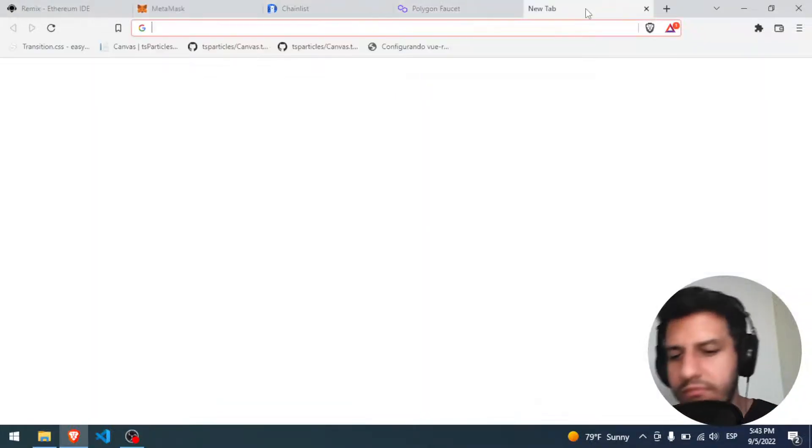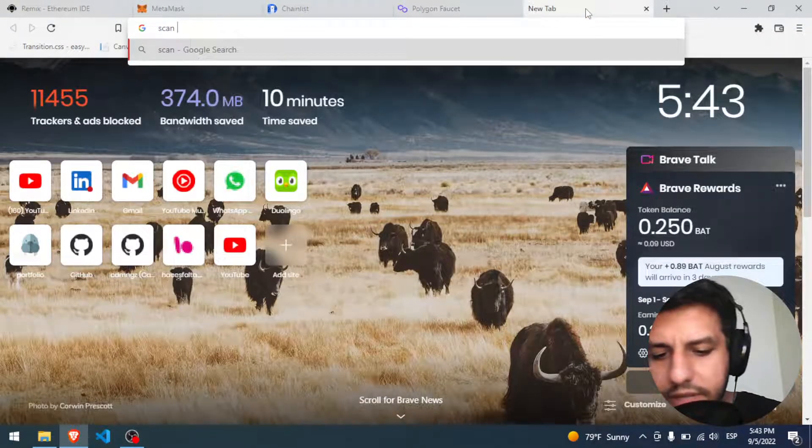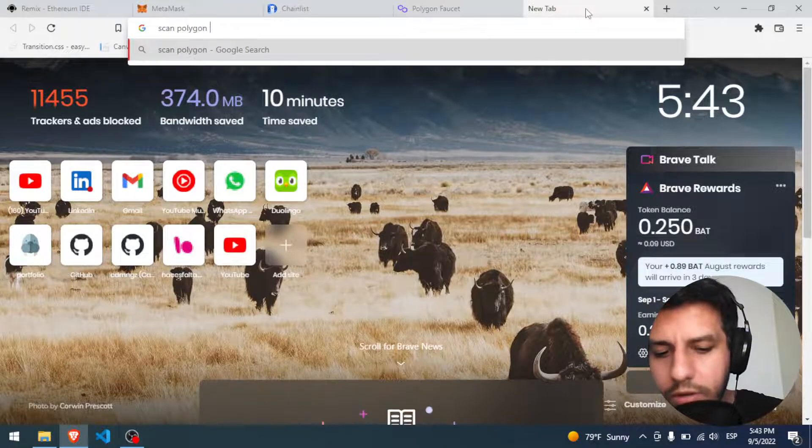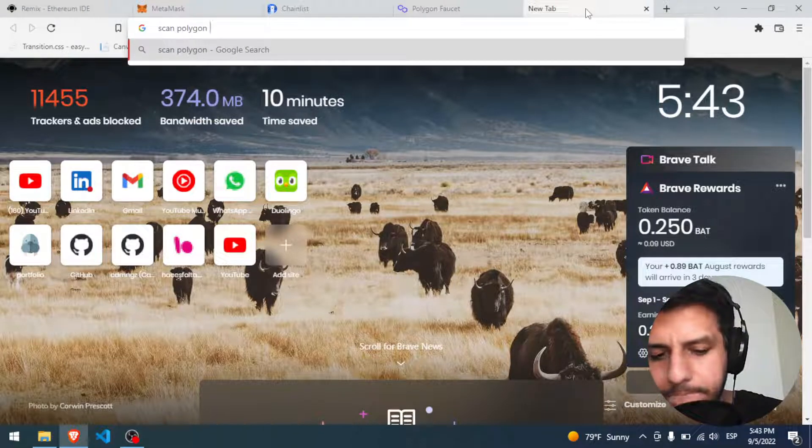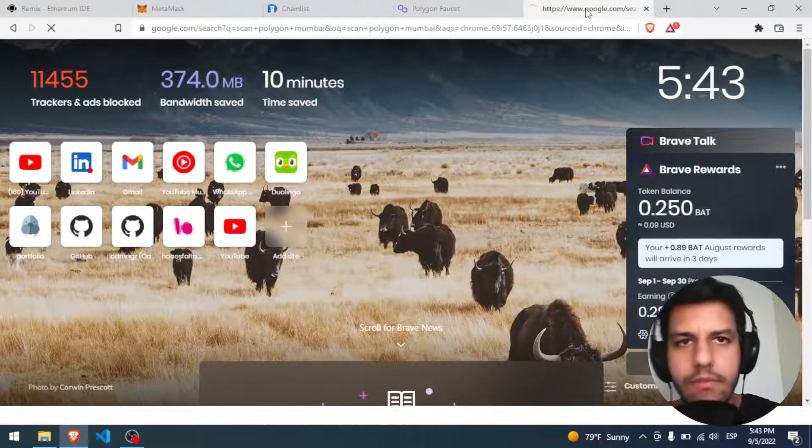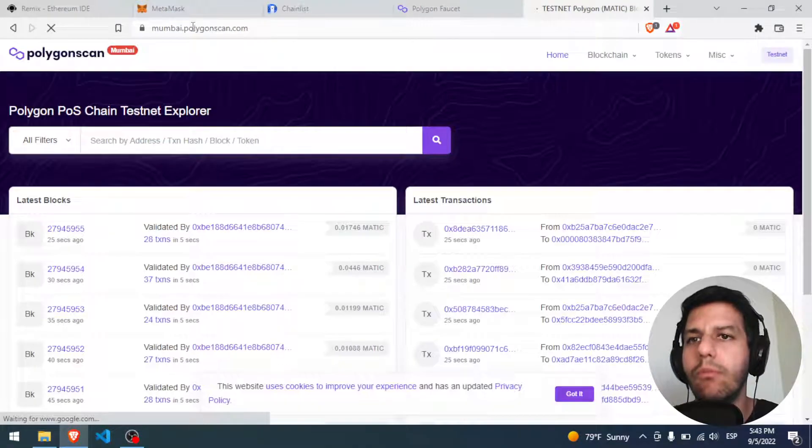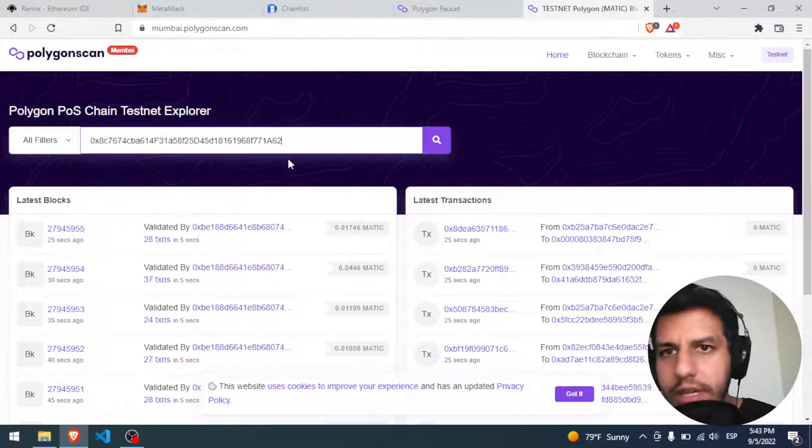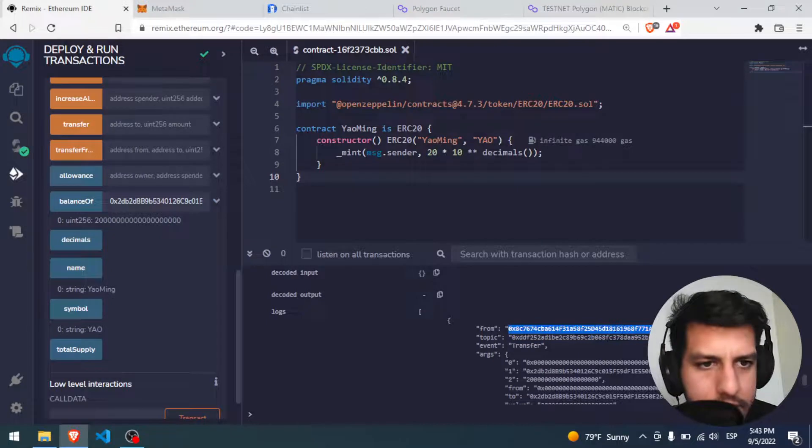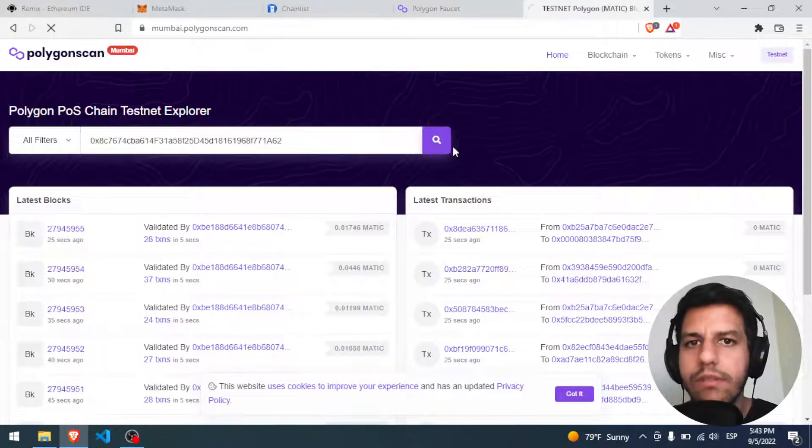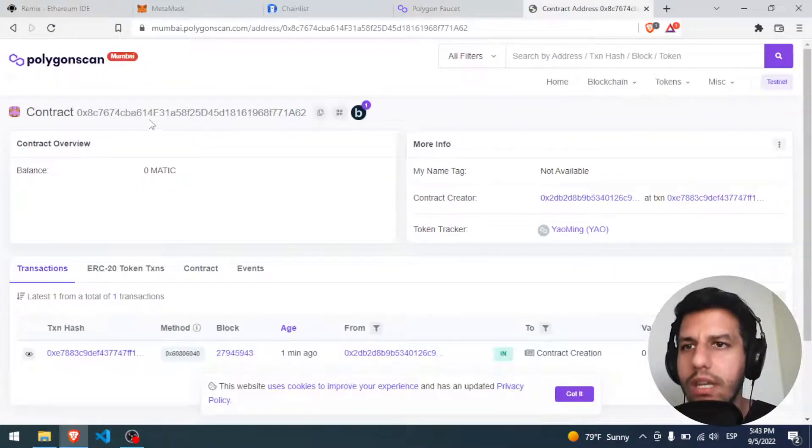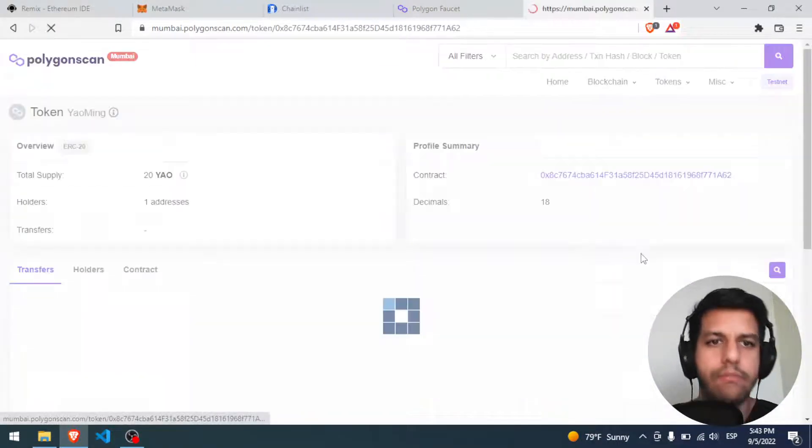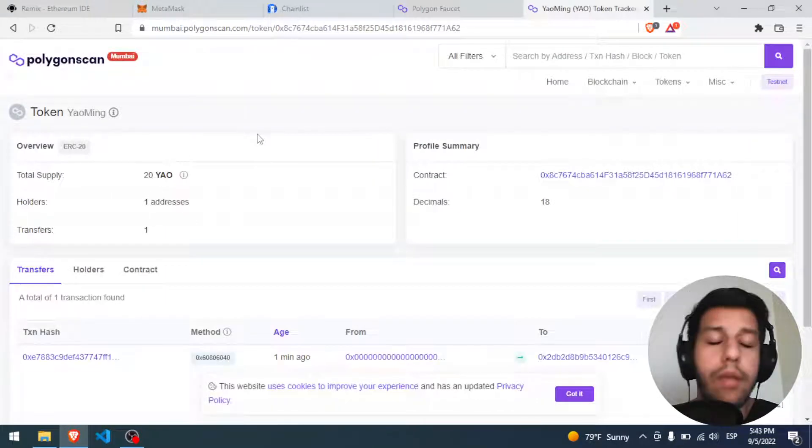And for this part, we can go to scan Polygon Mumbai. Let's see, we have here the Mumbai Polygon scan. We can put here the ID that we have here, the ID of our token. We can search it, and we have here Yaoming, perfect.